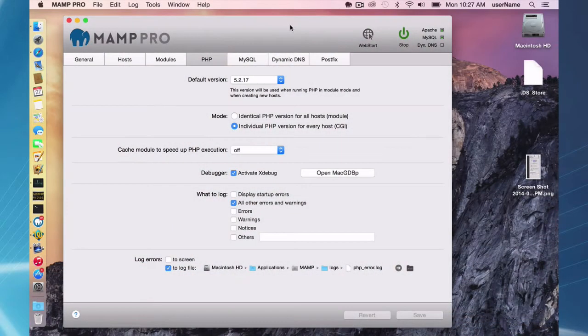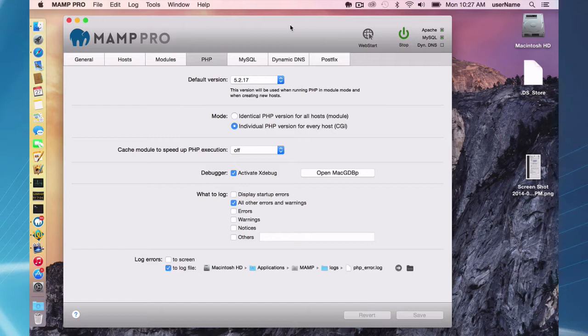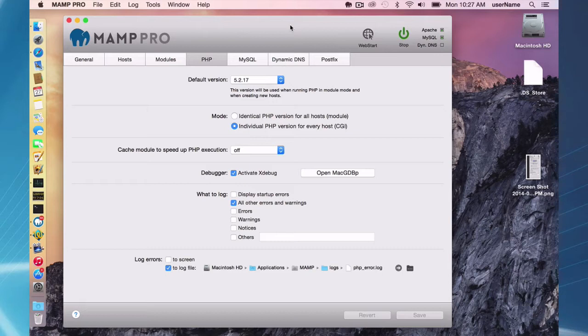Hello and welcome to this MAMP Pro screencast. Today I'm going to be talking about adding a PHP module to your MAMP Pro installation. I'm going to be using Mac OS X Mavericks and MAMP Pro 3.0.72.